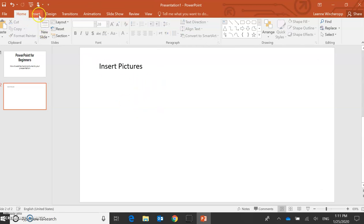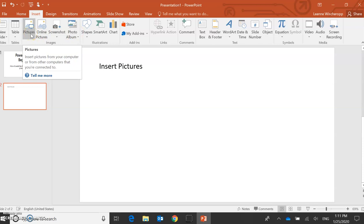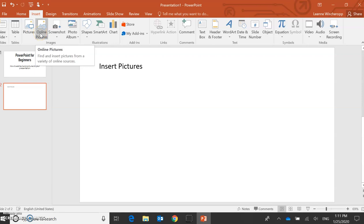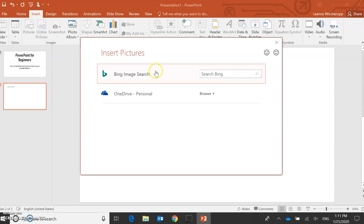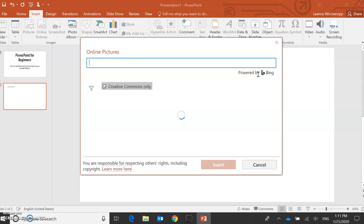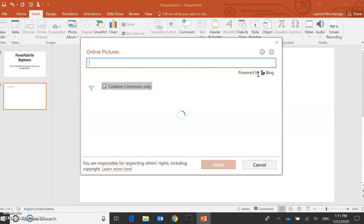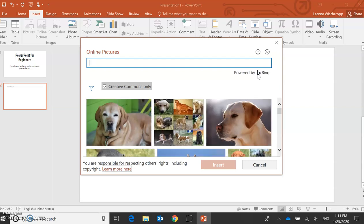So I need to go to the insert. I can choose from these. So in pictures, this is only pictures I already have in my computer or online pictures. So I'm going to select online pictures. And then I can do a search. I'm going to search for a dog. I want a picture of a dog. I press the search button and it's going to look for me.